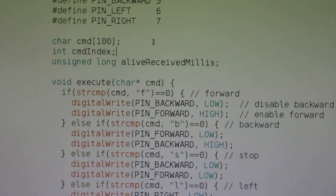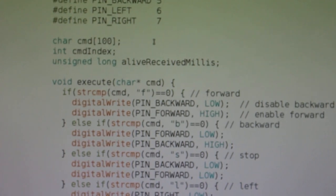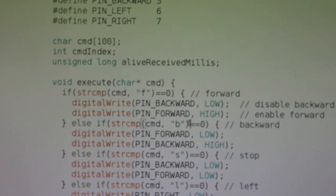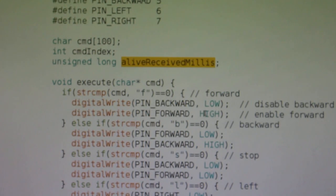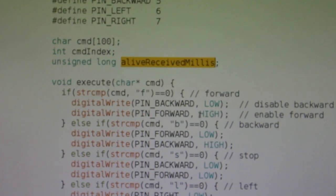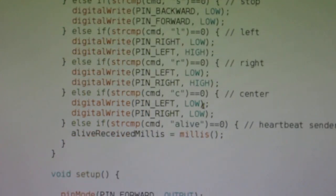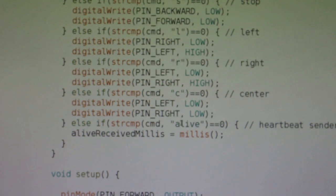So here is what I modified in the Arduino code. I added this variable here that will store the time moment when the alive command is received. And here I'm checking for the alive command and update that variable.